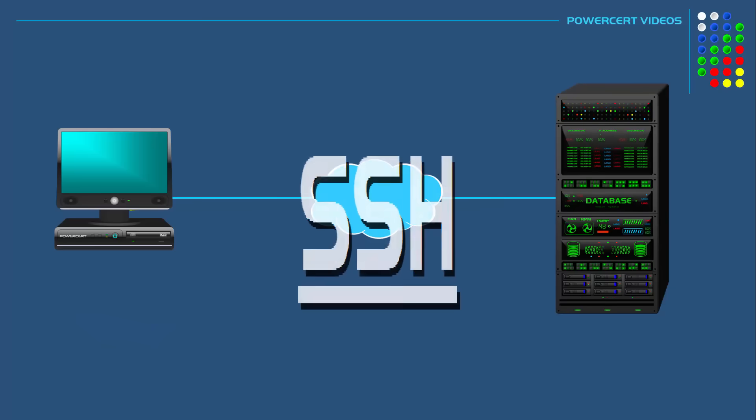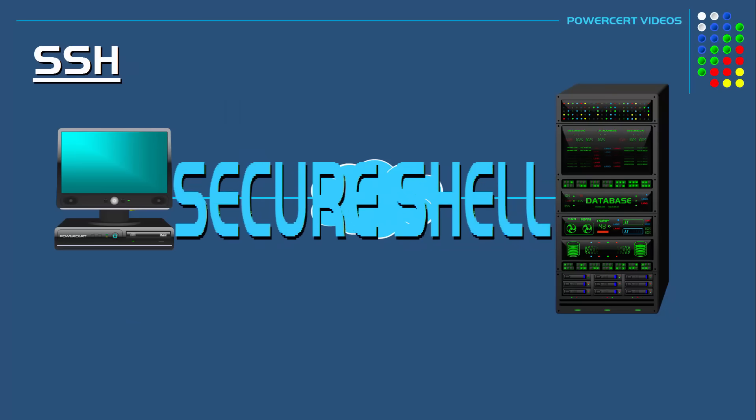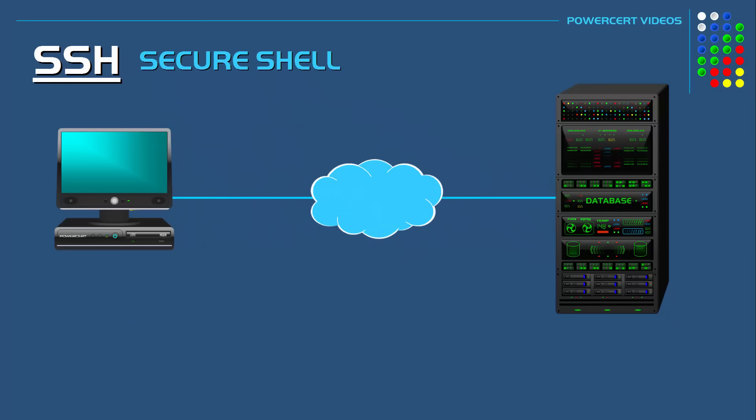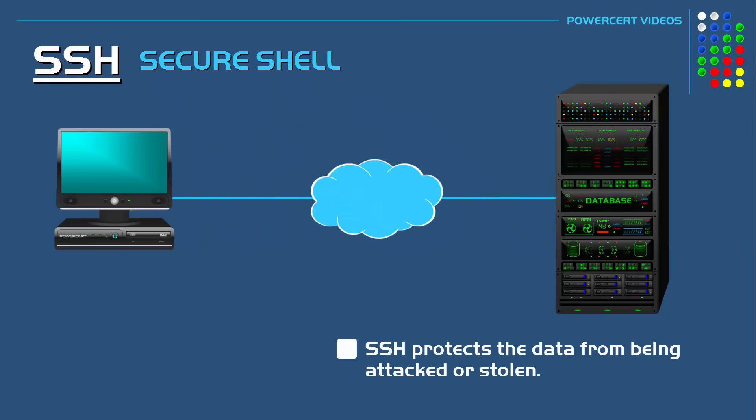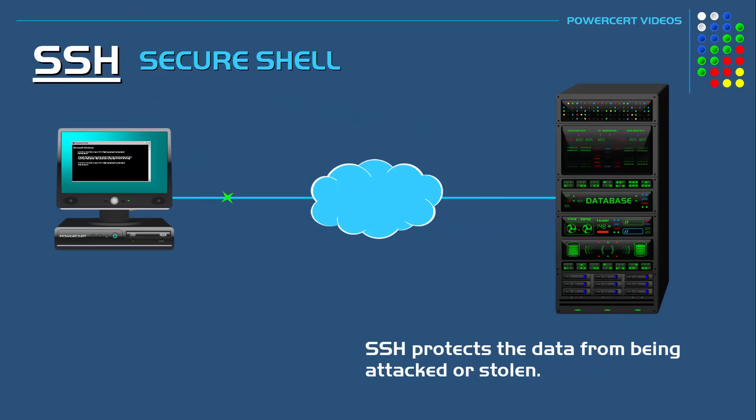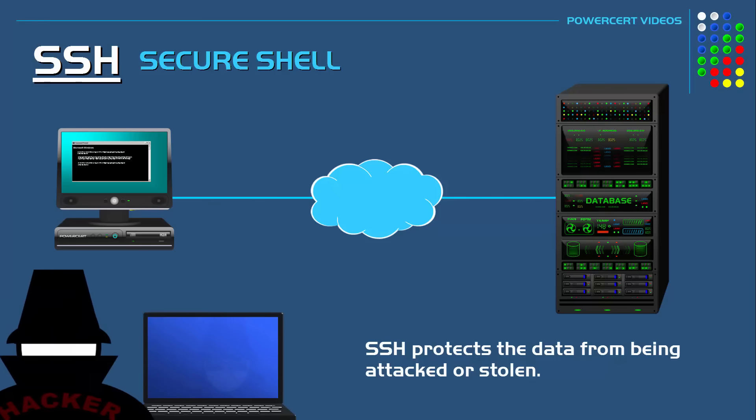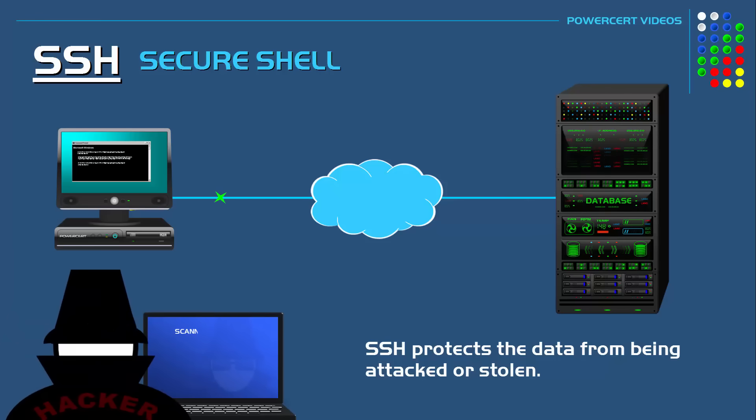Now SSH or Secure Shell is a better alternative to Telnet. Secure Shell protects the data from being attacked or stolen as it's being transferred over a network. As I stated before, if you are sending sensitive data like a login or password, a hacker could be listening and steal the data.